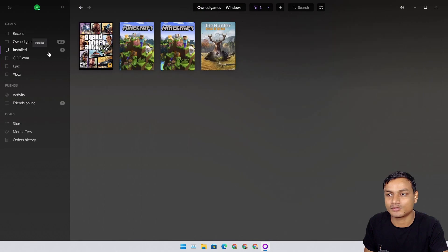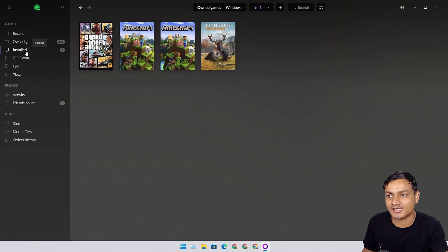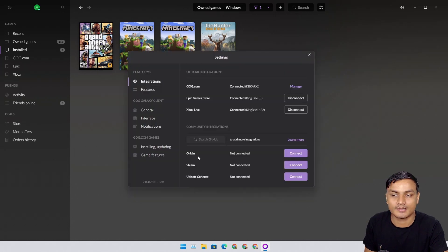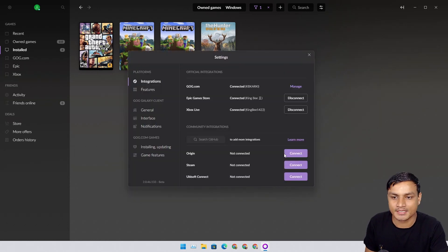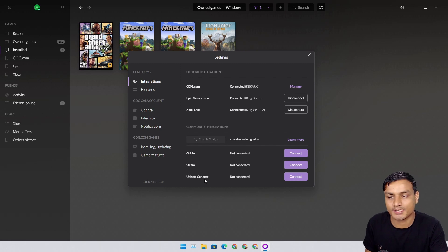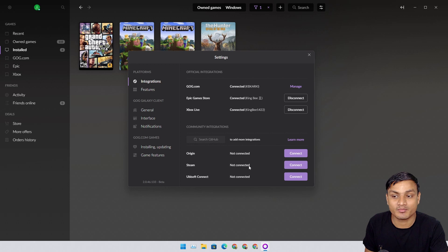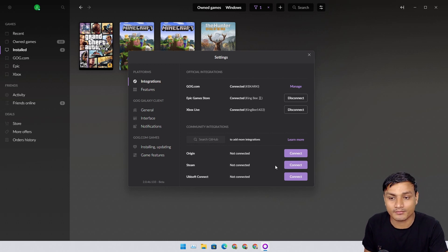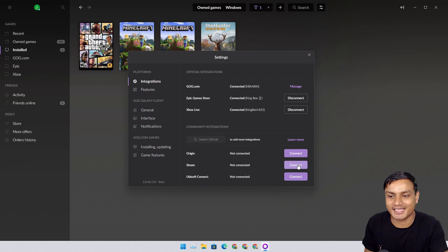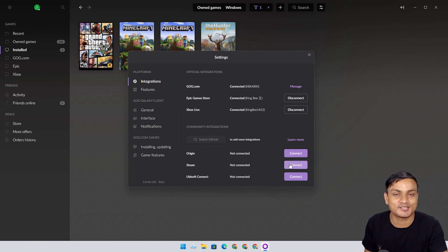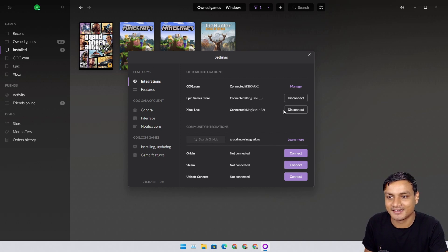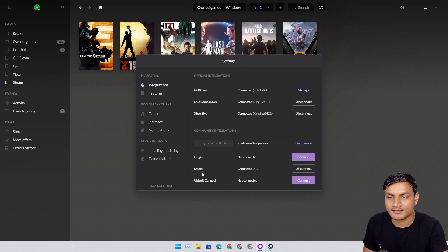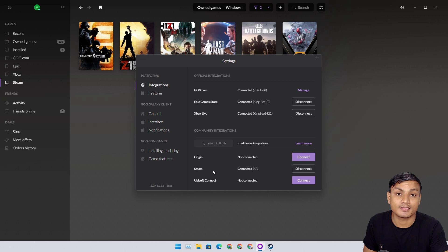If I want to play games, I can go to the install section. If you have Origin games, you can connect the Origin account. Ubisoft account, you can also connect. Steam account, which is the most popular one, I will do it right now, which will add more games to my system.